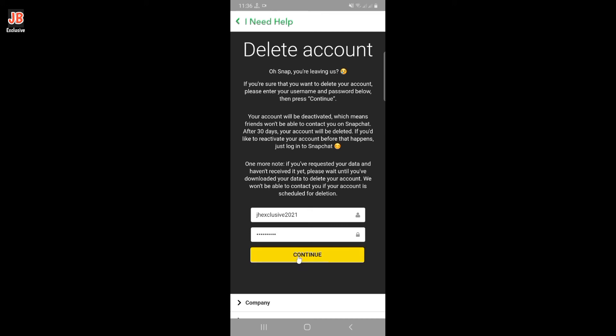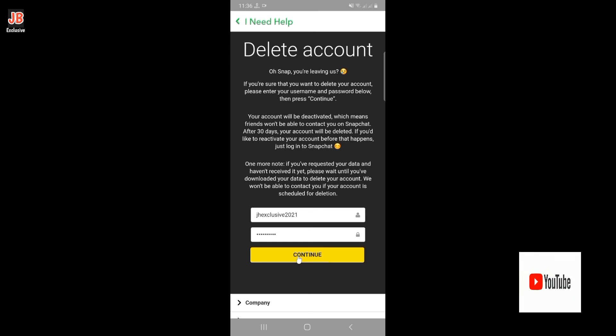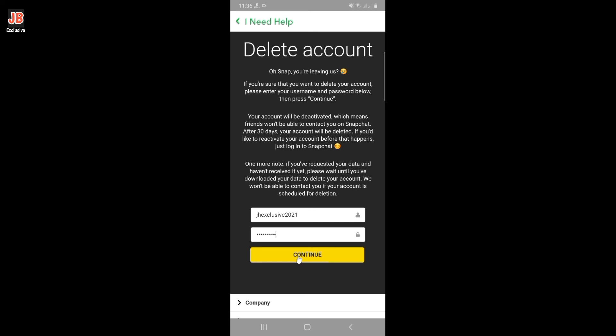Snapchat explains that after deleting your account, it will be deactivated for 30 days. During that time, you still have the option to reactivate your account by simply logging into Snapchat. However, if you don't take any action within 30 days, your Snapchat account will be deleted permanently and you cannot recover it anymore.